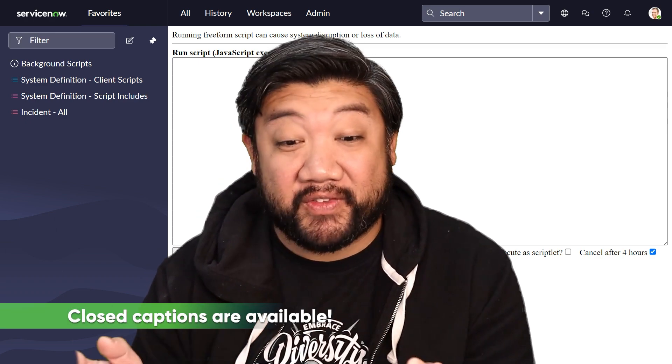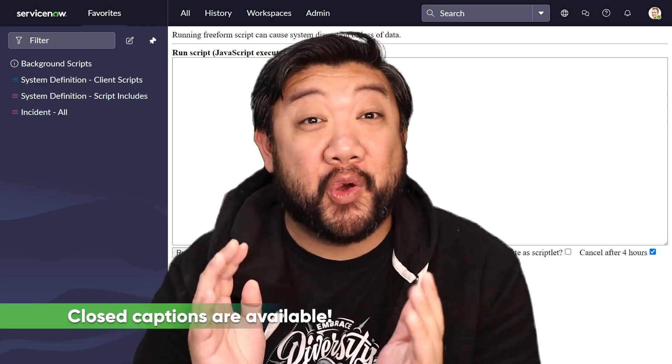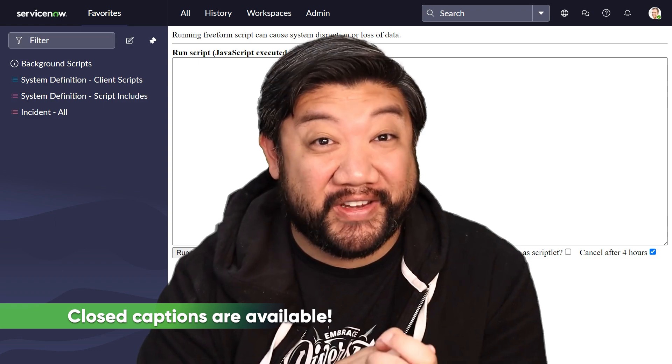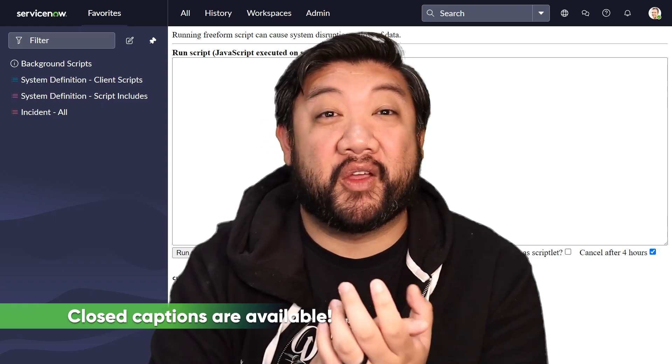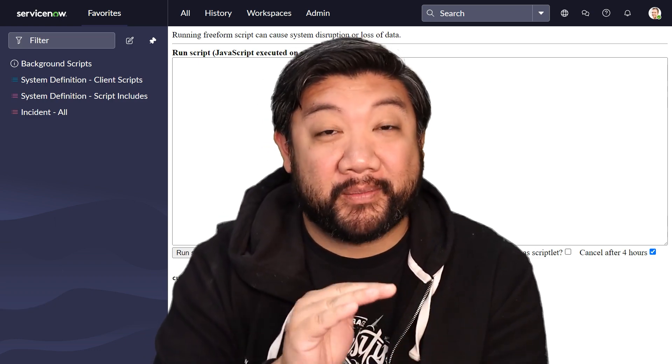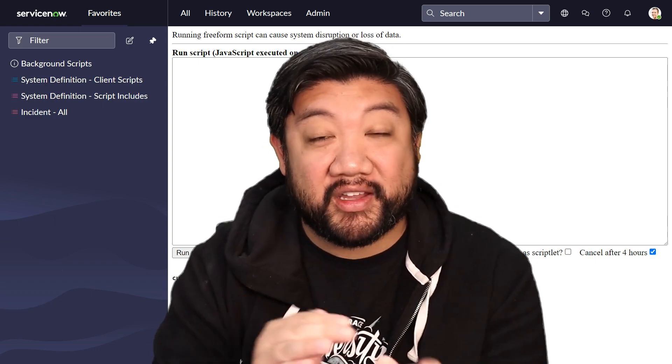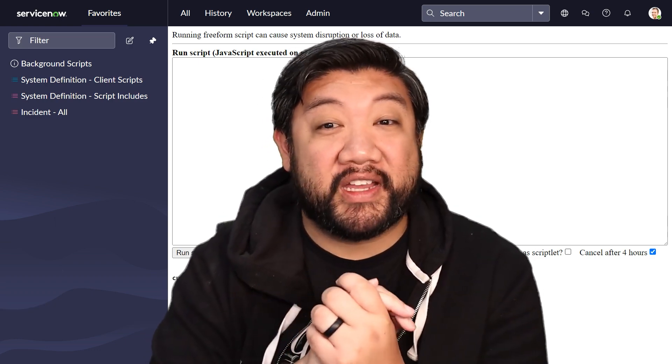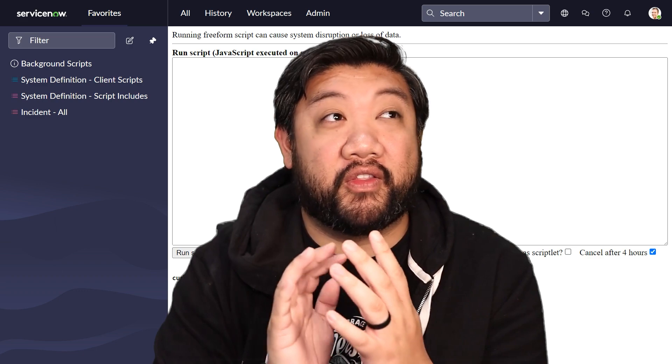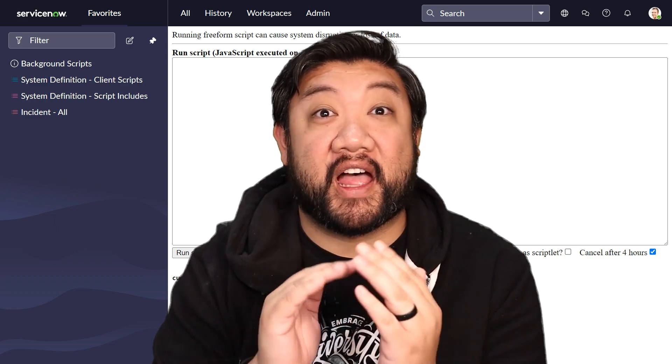On the next batch of videos, you're on your home stretch of videos. All the videos from now to the end are going to be pertaining to all things Glide.